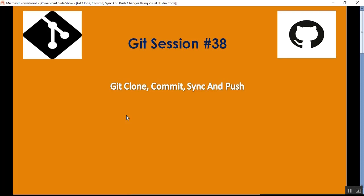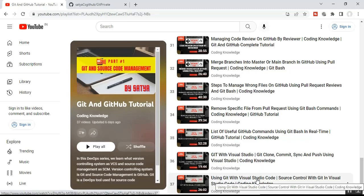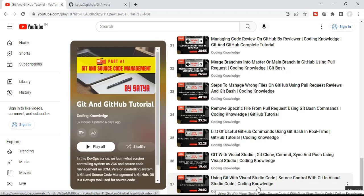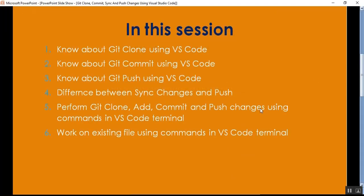In this video I'll also cover how to manage GitHub public repo and private repo using VS Code. Before going through part 38, please visit my part 37 — 'Using Git with Visual Studio Code' — which covers the basics of performing git operations in VS Code. Then refer to part 38, which is this one.